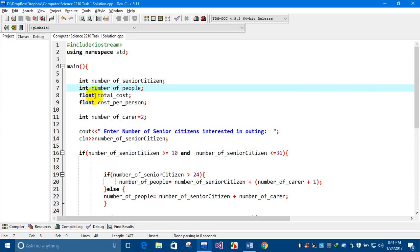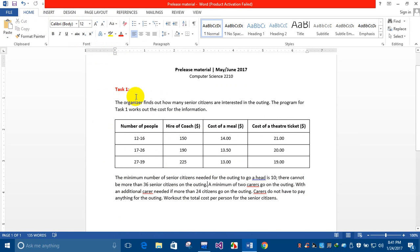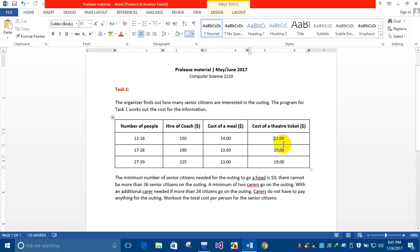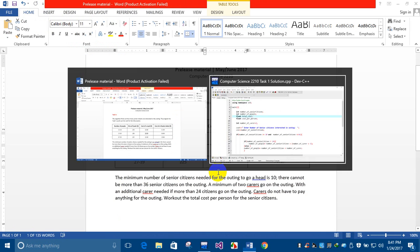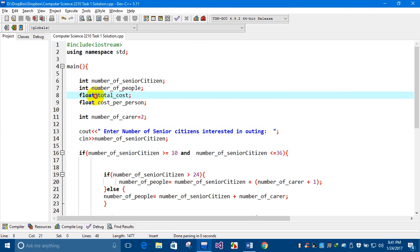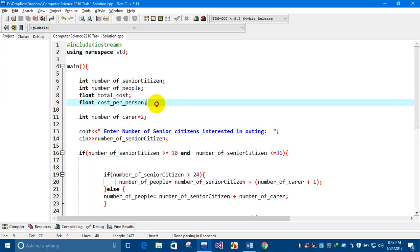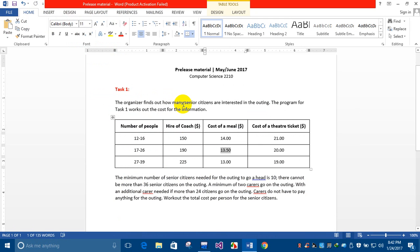The keyword float, or the real data type, is used for calculating the total cost. The cost is provided as a fraction — for example, 13.05 — so I'll be using the float data type. In C++ there is no concept of a real data type, but there is a float data type. The third variable is the cost per person.